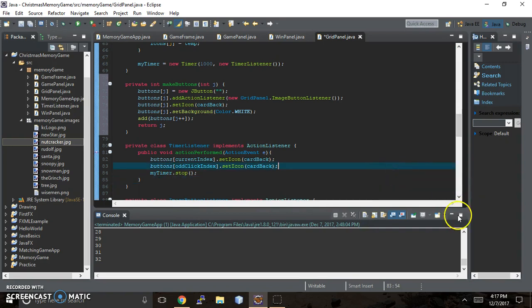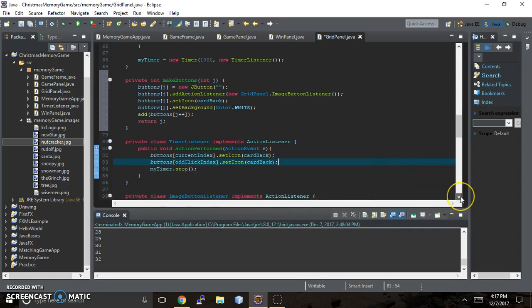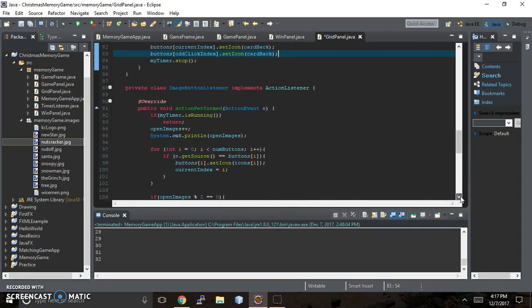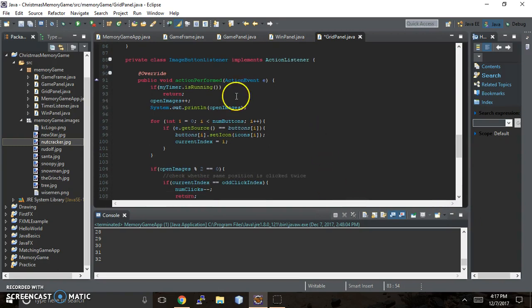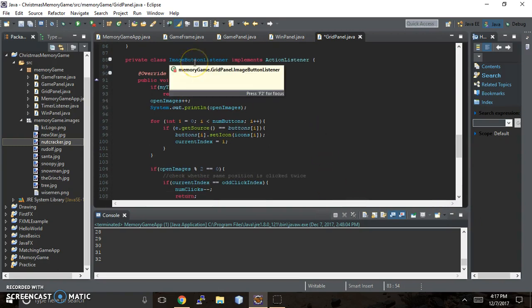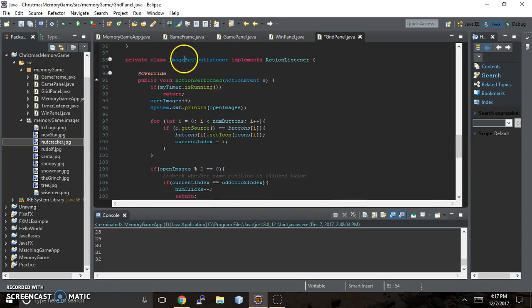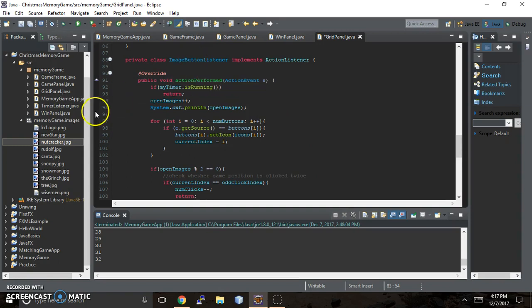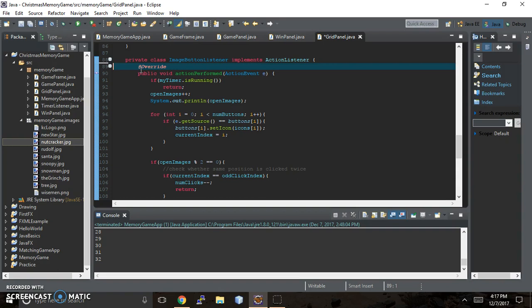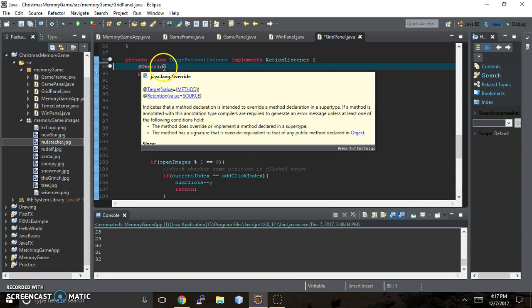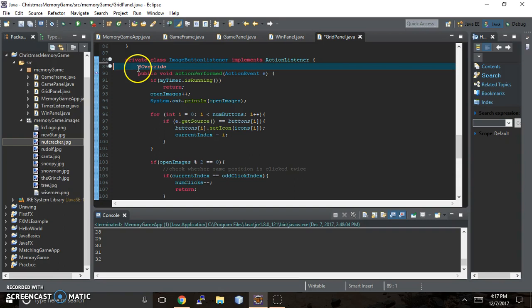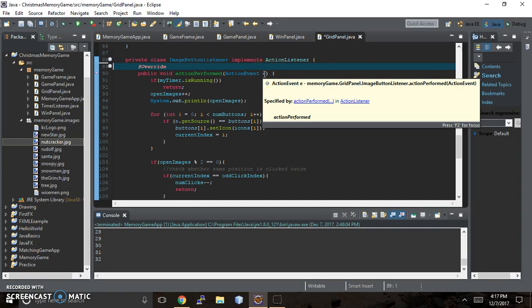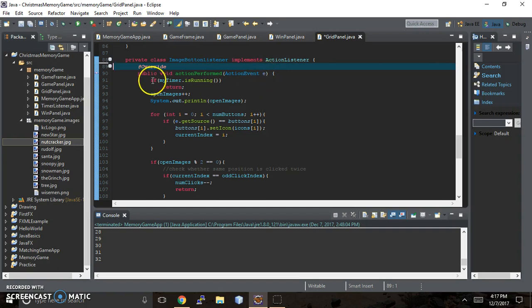Let's come down here. So then we have our image button listener. And this is what happens when we click on the image button. And we have this little auto generated code, which put in this at override, you actually do not need that annotation. And it'll still work. But that's what was auto generated. So public void action performed. Action event E. And I just called it E, but you can call it whatever you want.